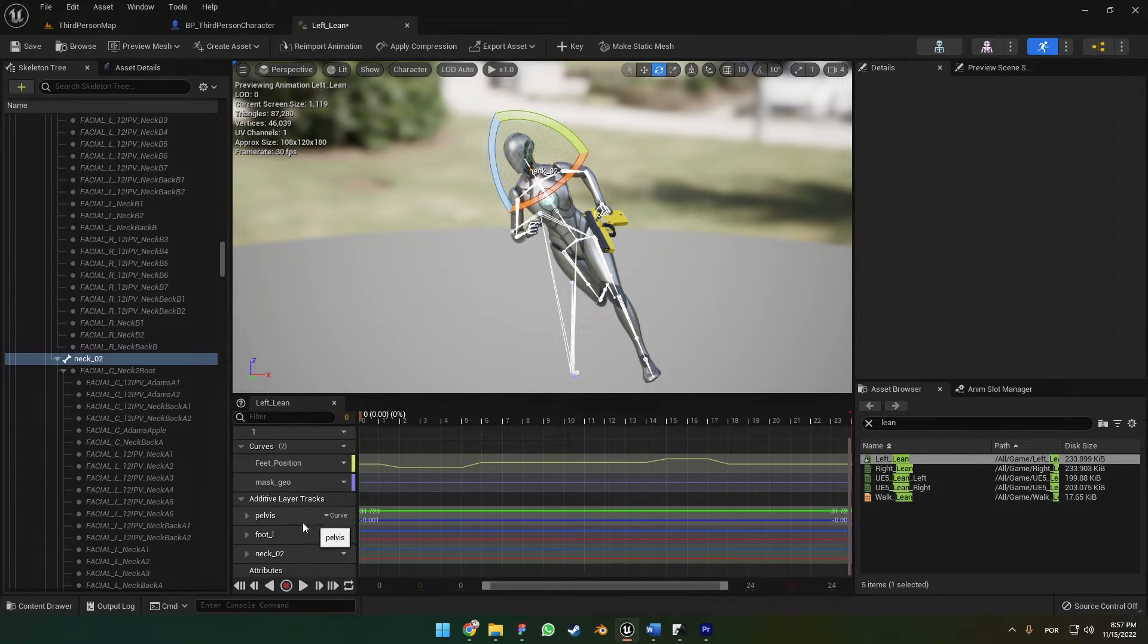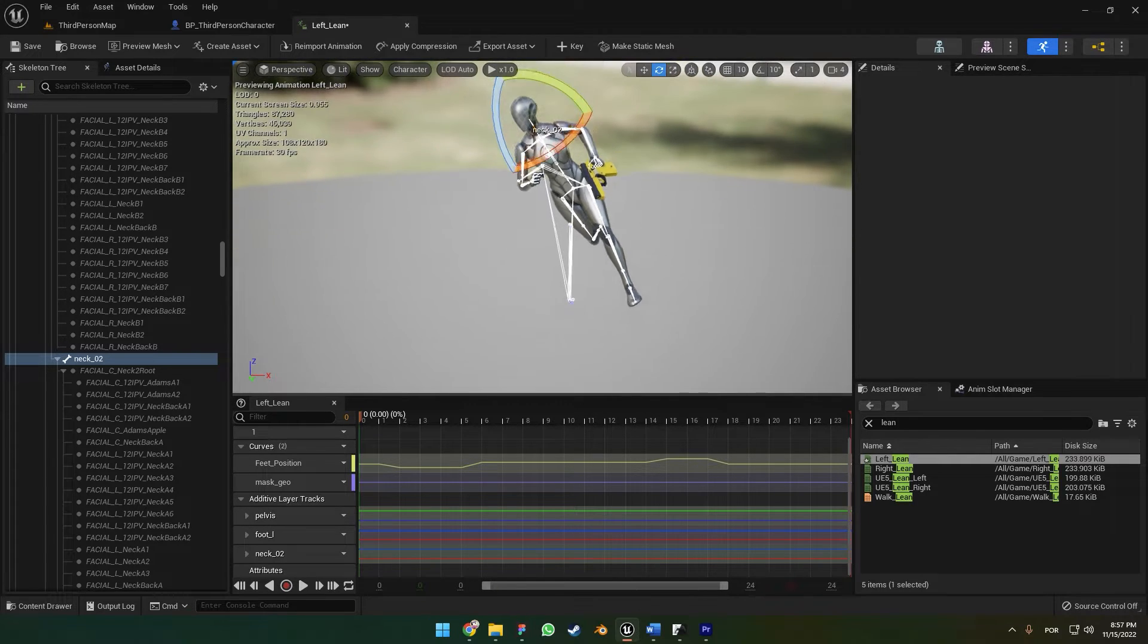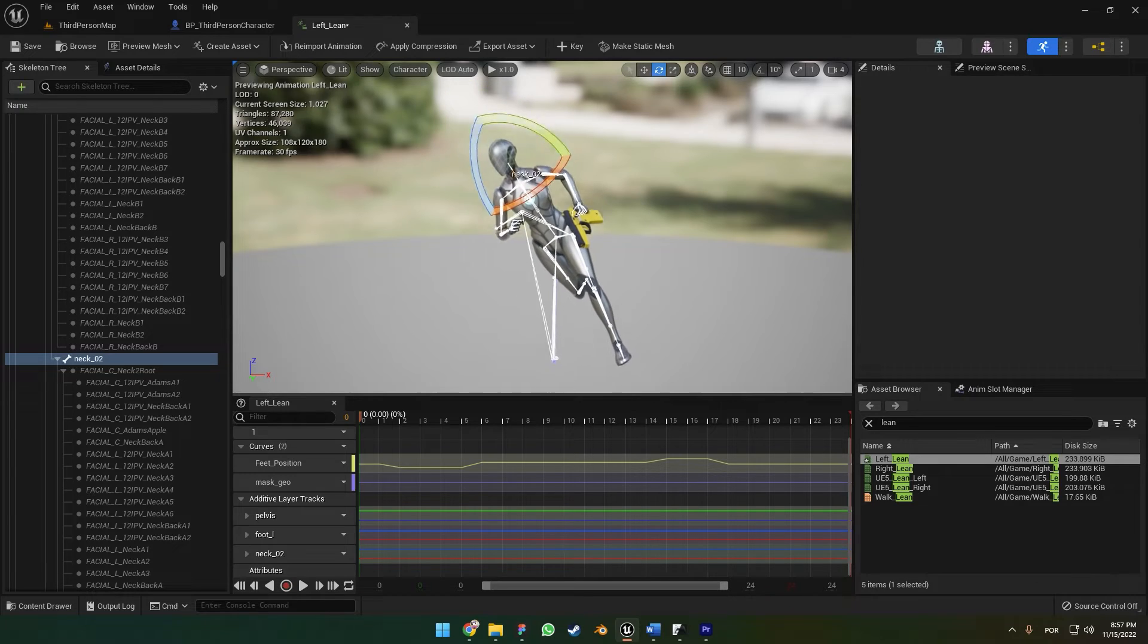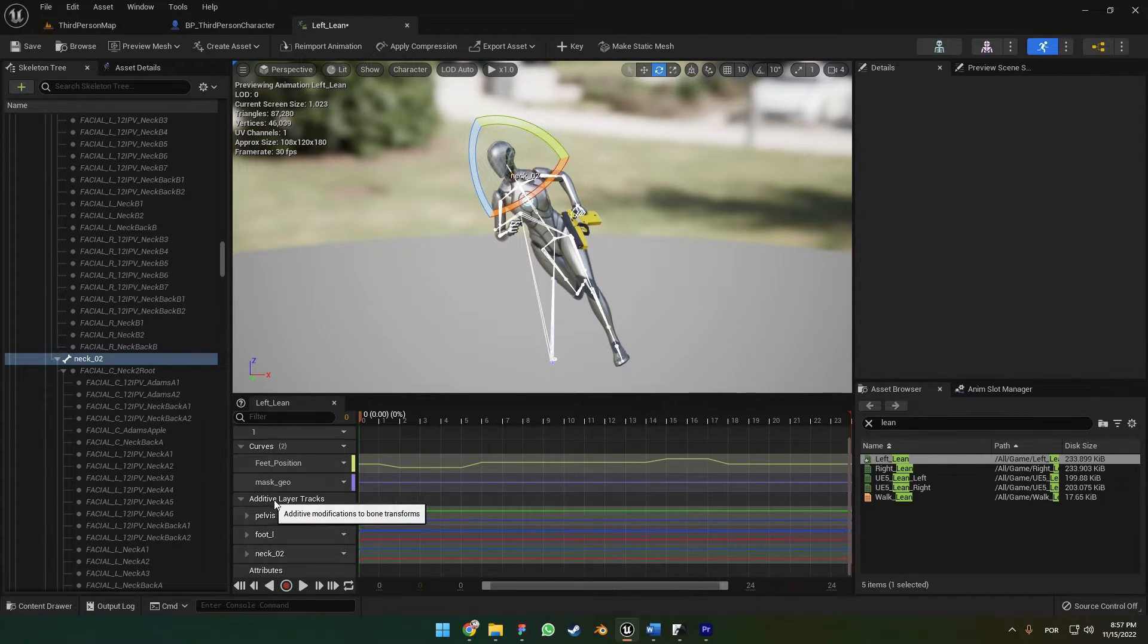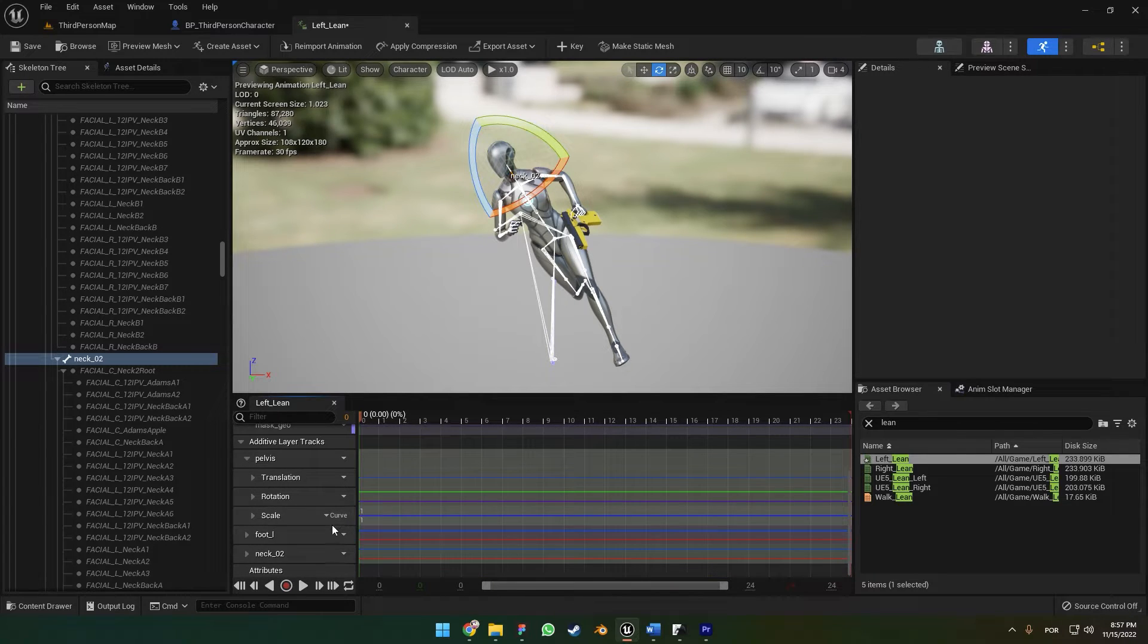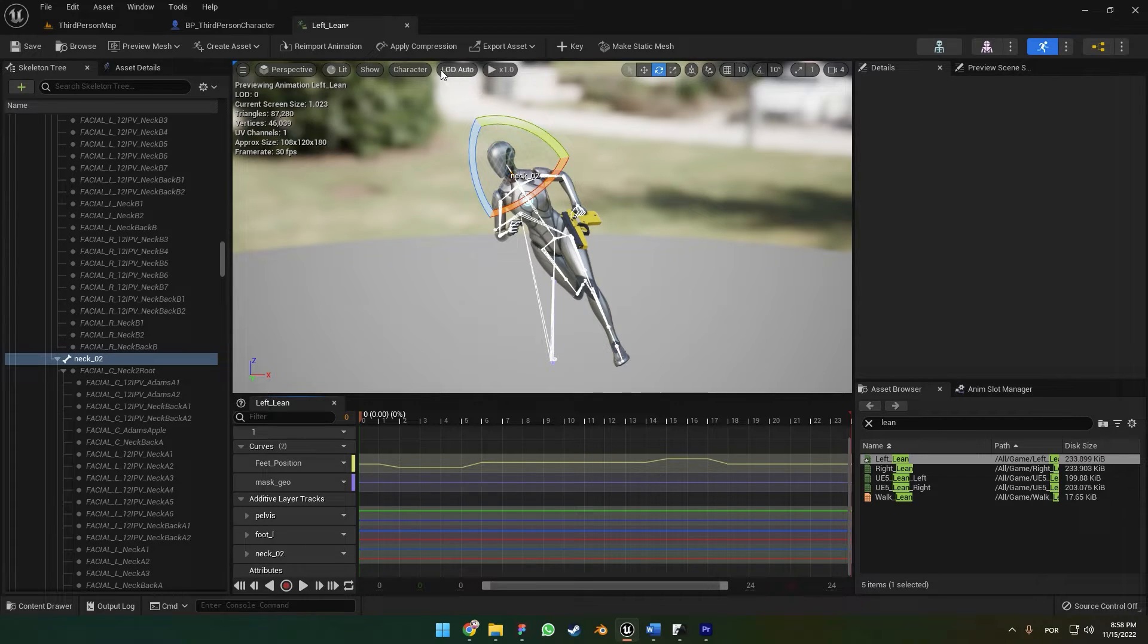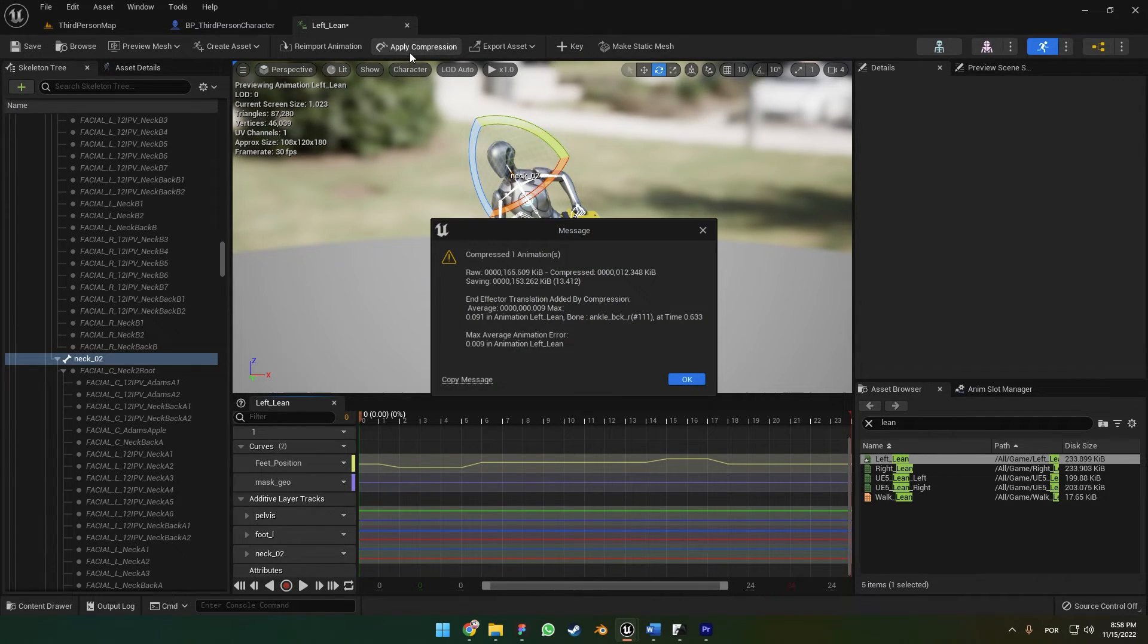It's going to add this Additive Layer Tracks, which is just the information of the bones that you modified, that you rotated. All the bones that you just modified are going to be in here.